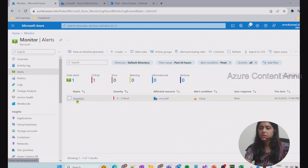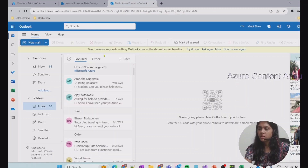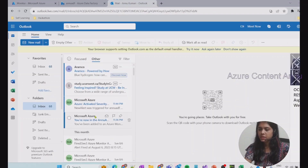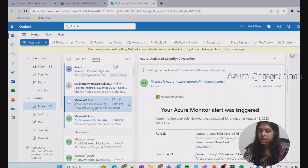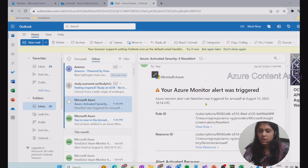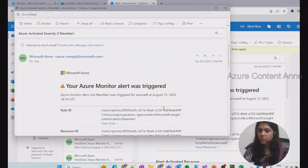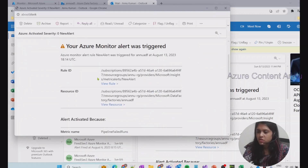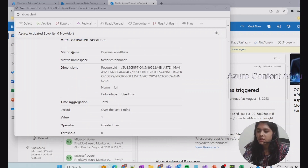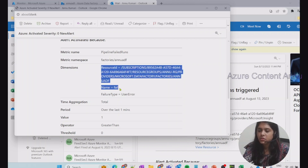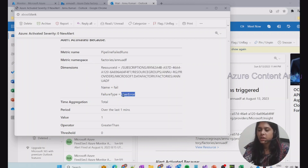After refreshing, you can see the alert has already been fired with the alert name 'New Alert'. Let me go to Outlook — in the Others tab there are two new emails. The first one is because we were added to the action group, and the second is the latest one received because of the pipeline failure. Opening it, you can see all the details: the rule ID, resource group details, why the alert got fired, the metric name, and the pipeline name which failed.